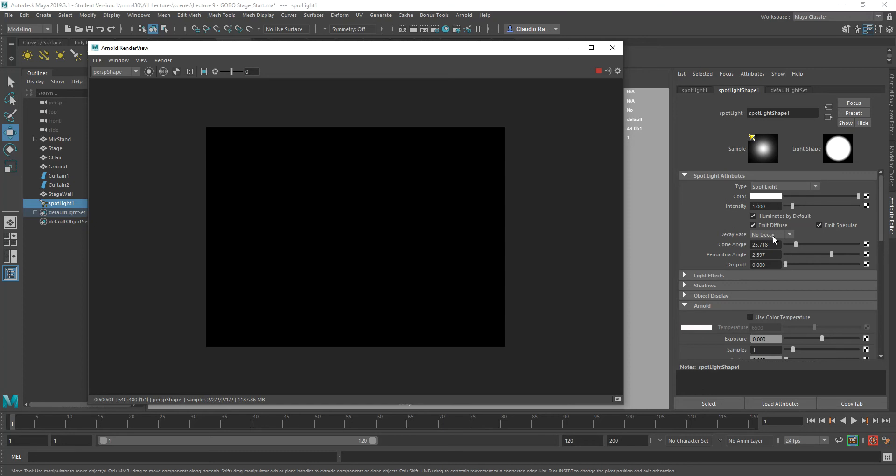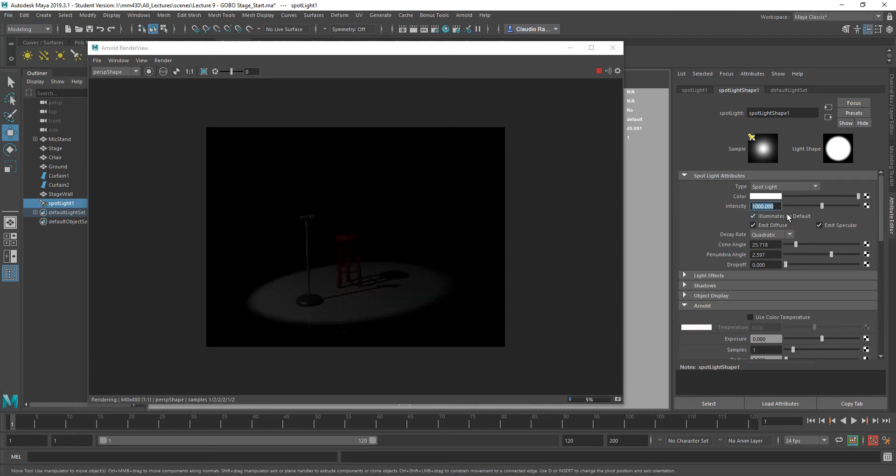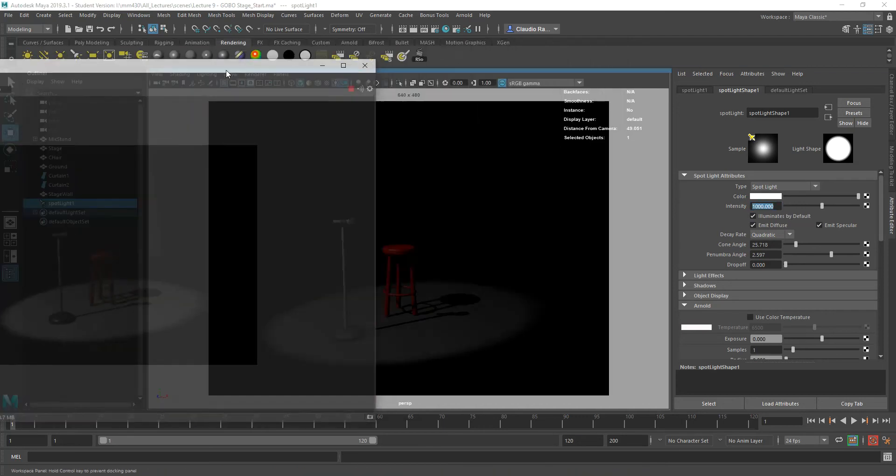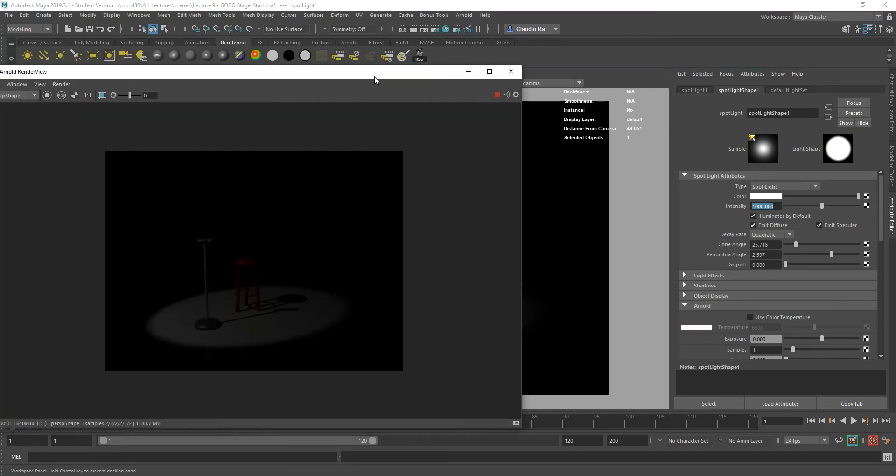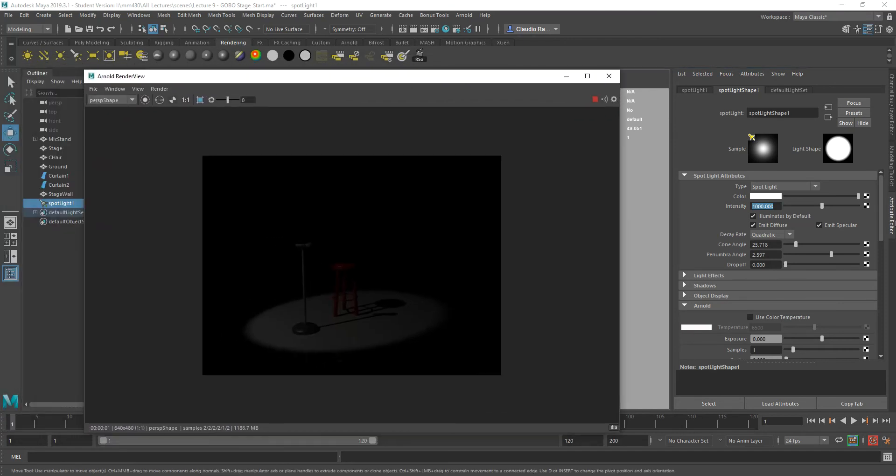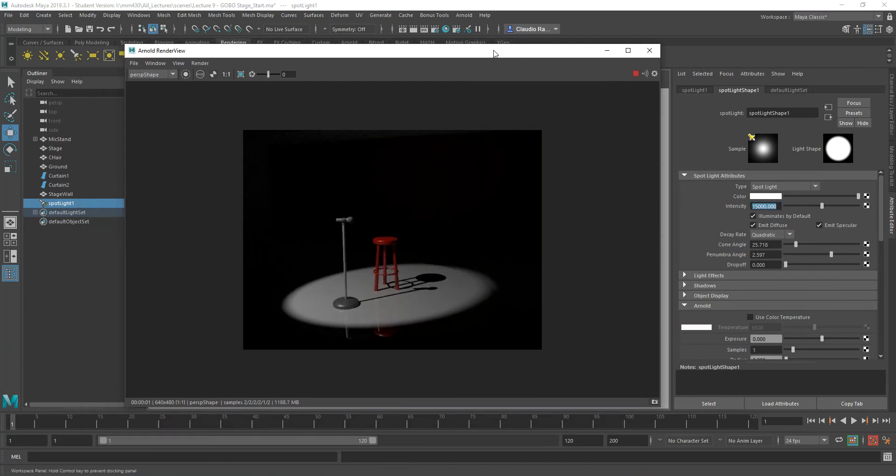In the real world, we use quadratic decay. That's how light in the real world actually works. I'm going to switch that to quadratic decay and then I'm going to increase my intensity significantly. I'm going to go to something like a thousand just to see what I get. You'll notice that I start getting some light, but not enough yet. Let's go big, let's go 15,000. That seems more like a proper lighting for this scene.